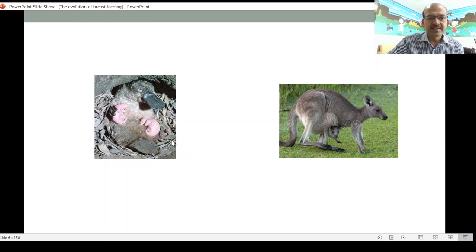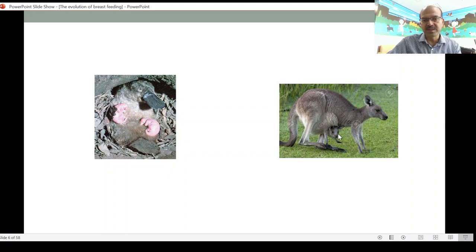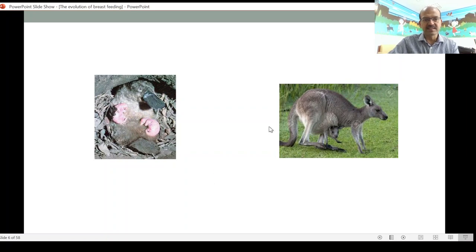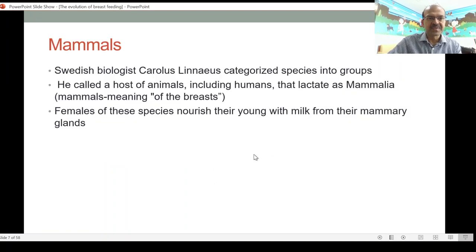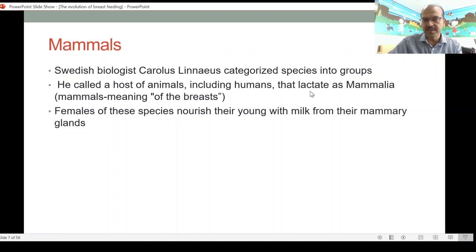We have the marsupials, which are an early stage of mammals where embryo development happens outside in a pouch. The platypus, for example, lays eggs but can breastfeed — it is a mammal that lays eggs. The kangaroo baby is born into the pouch very tiny, and most development happens outside. The pouch expands as the baby grows. The kangaroo has multiple glands which secrete milk-like secretions for the baby to feed on. The Swedish biologist Linnaeus categorized these species and called those that lactate as Mammalia.